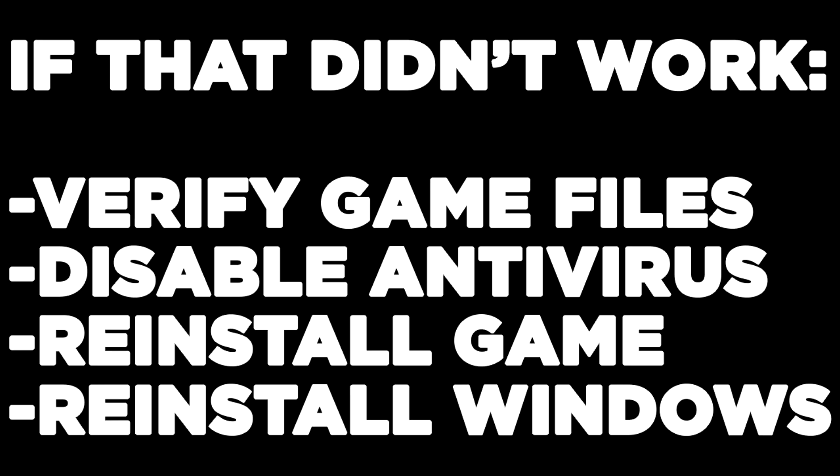If that didn't work, Verify Game Files, Disable Antivirus, Reinstall Game, or Reinstall Windows. Problem solved. Like and Subscribe.